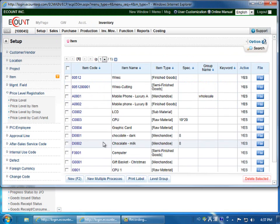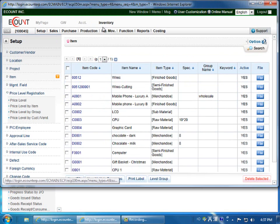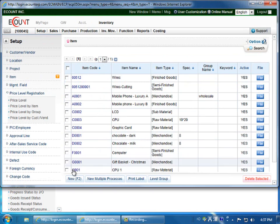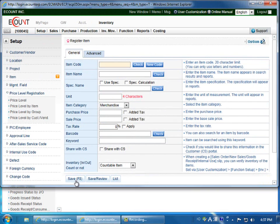When you're registering an item, go to Inventory, Setup, click on Item, and then to register a new item, click on the New button. Verify that the item category is correct.